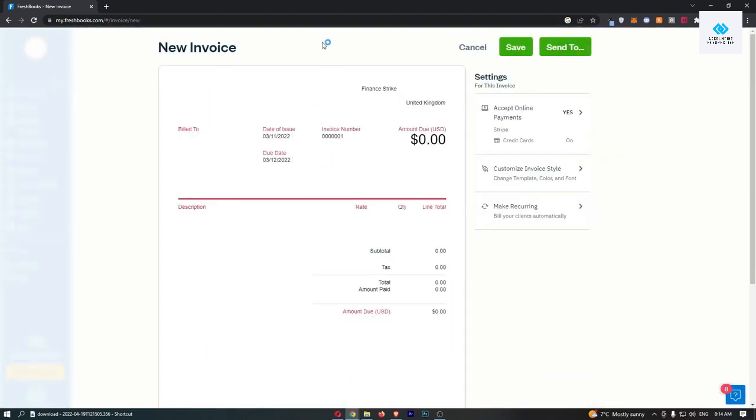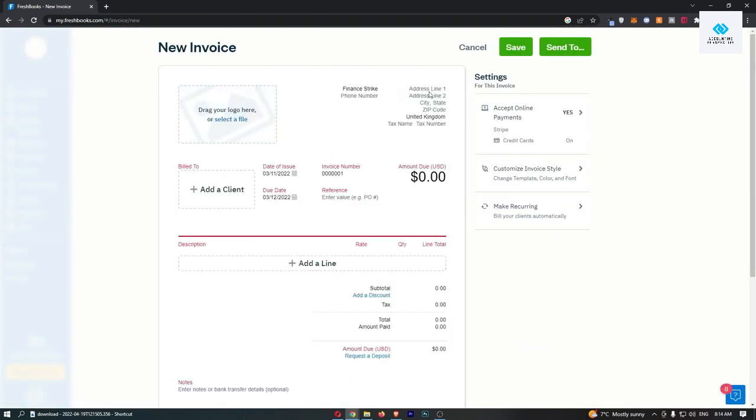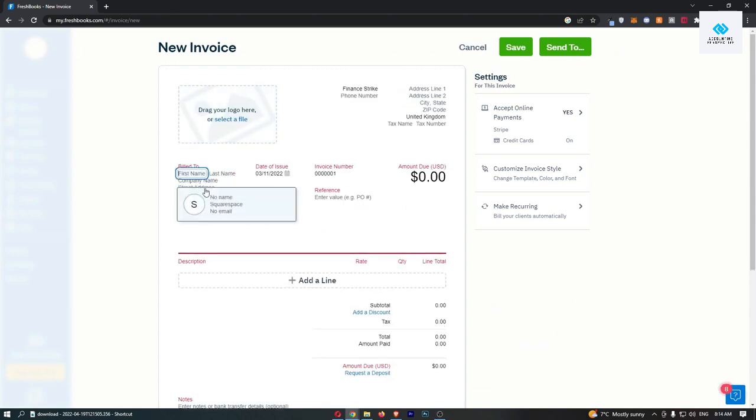Now there's a few things that we can do here, so the most important is of course going to be add a client. So all you do is click this and then we can fill out their details.